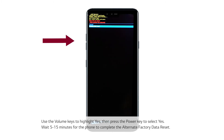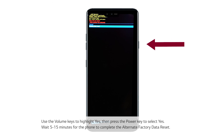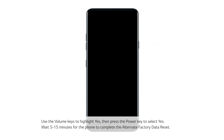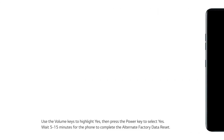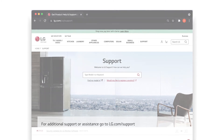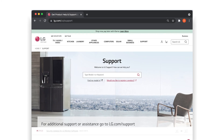Use the volume keys to highlight Yes, then press the power key to select Yes. Wait 5 to 15 minutes for the phone to complete the alternate factory data reset. For additional support or assistance, go to lg.com/support.